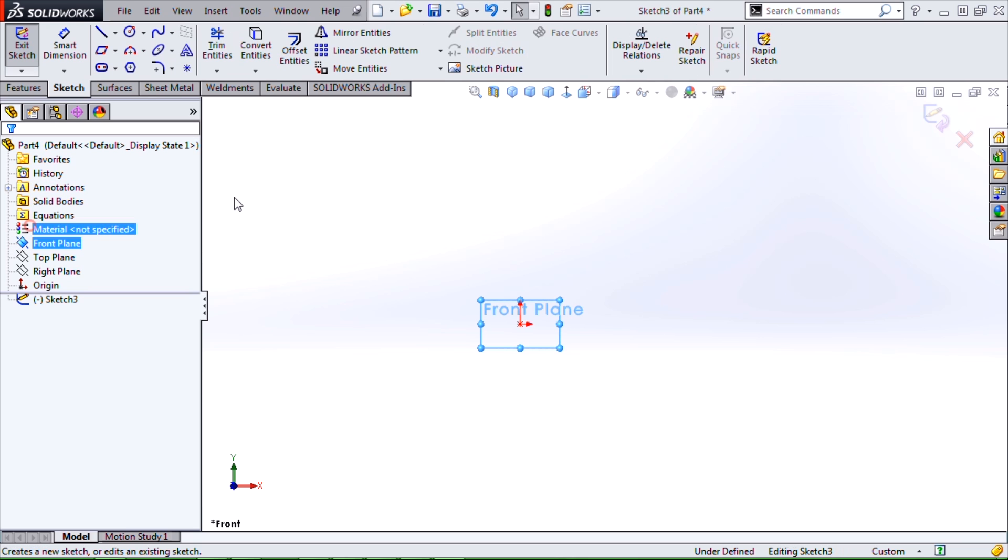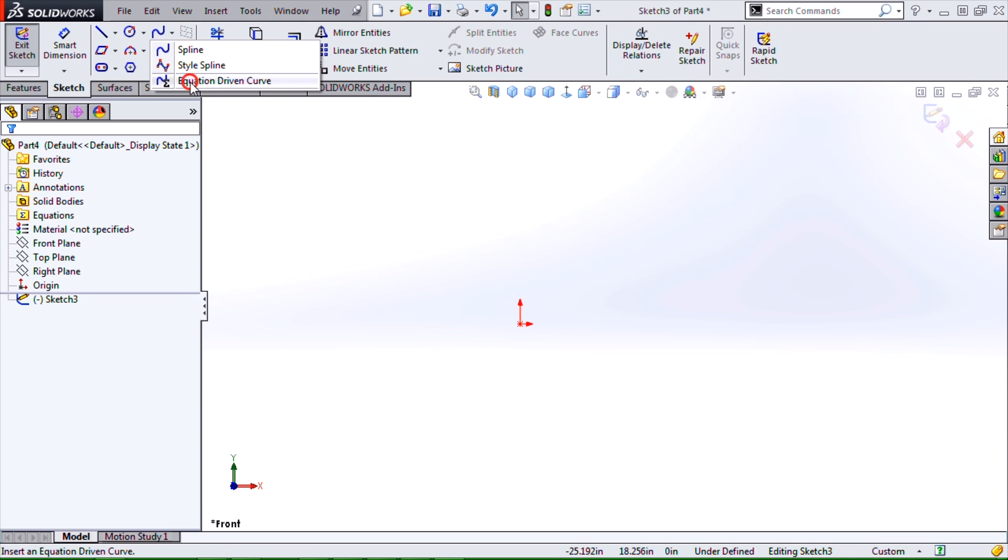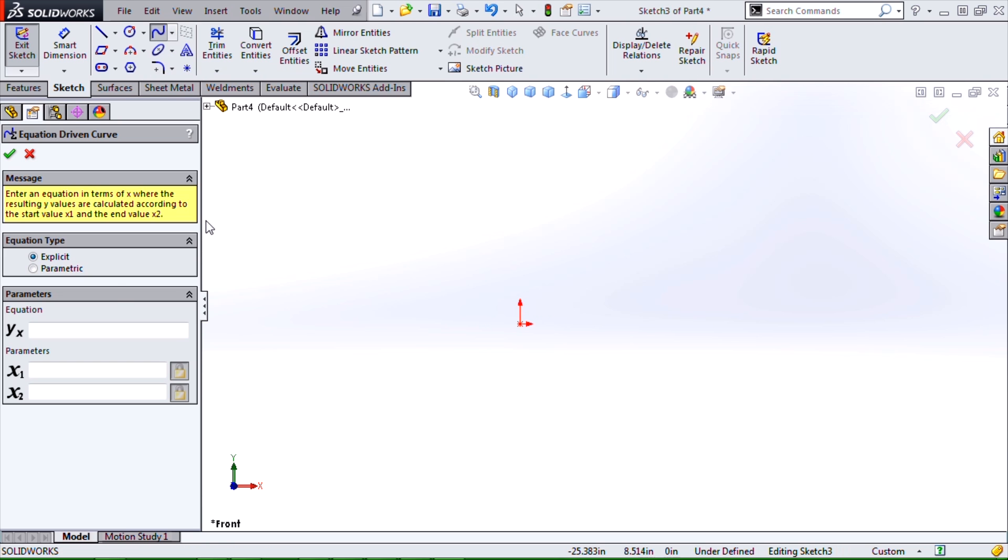So if we start a 2D sketch and select the equation-driven curve tool, we have two different types: explicit and parametric. Explicit is the form most of us are familiar with from high school and college mathematics courses. We define an equation in the form of y equals some equation in x, and we'll give it some range of values in x from x1 to x2.